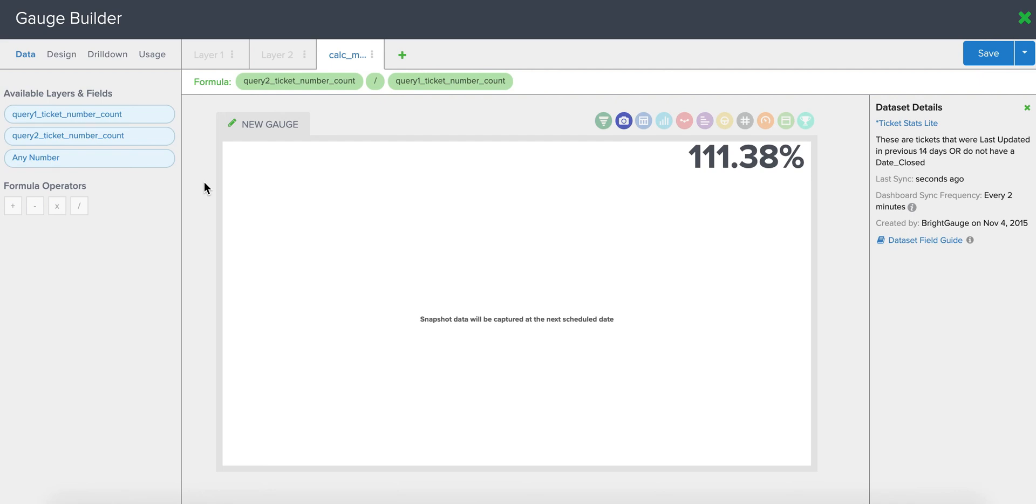such as certain months of the year may be busier than others, so you may have a lower kill rate percentage during those months. Or maybe if you're seeing a consistently low kill rate percentage, it may indicate that you need more resources on your team.